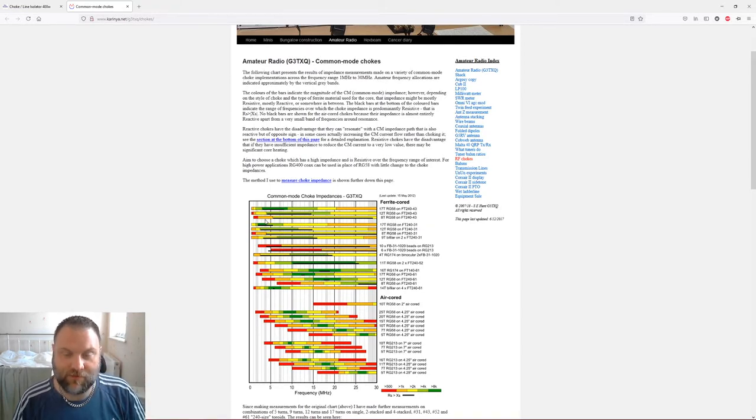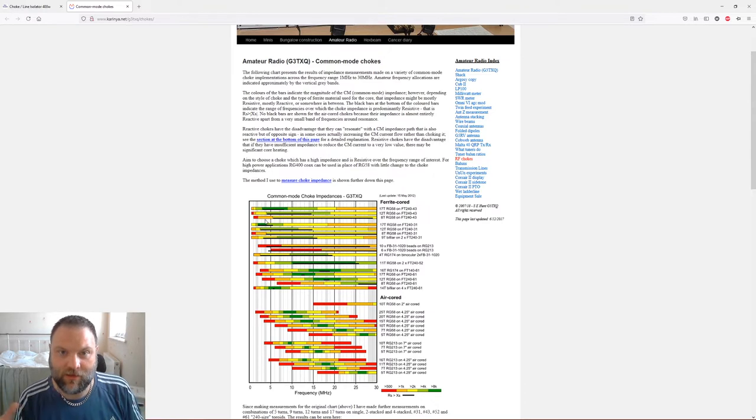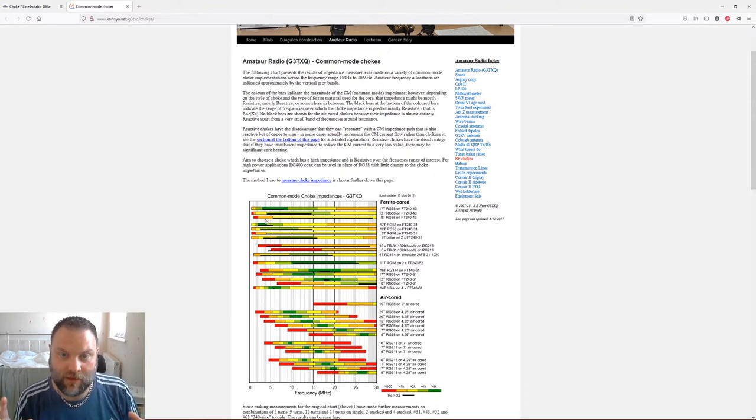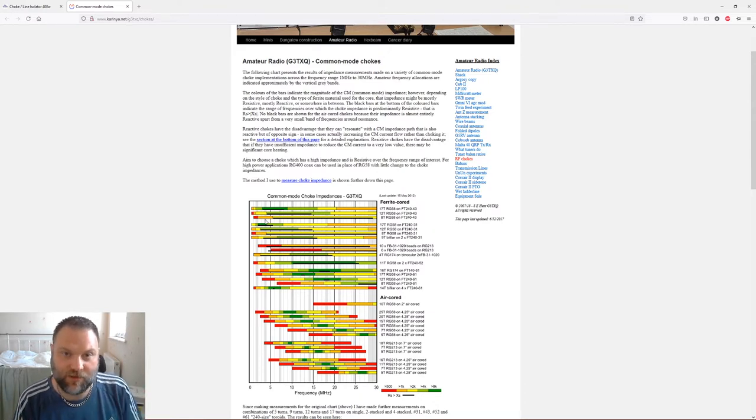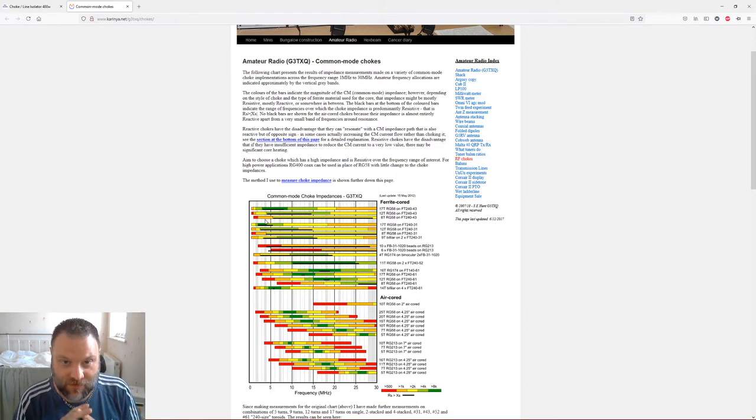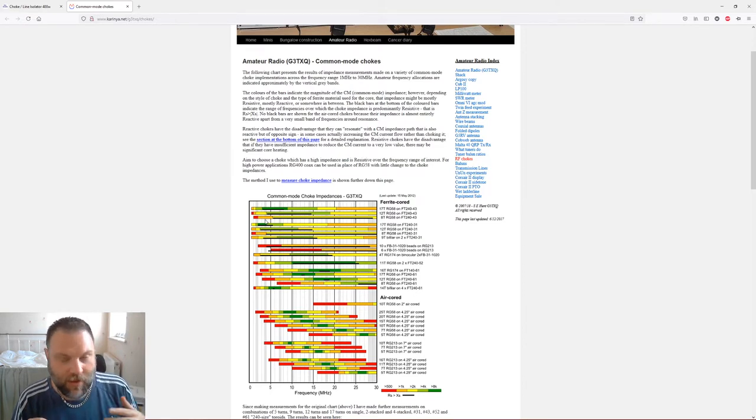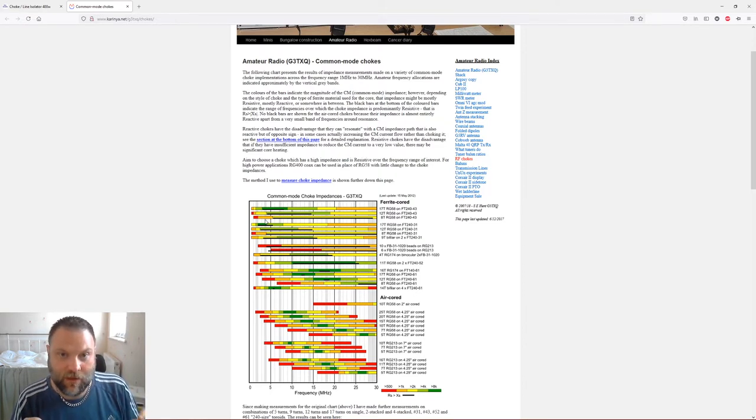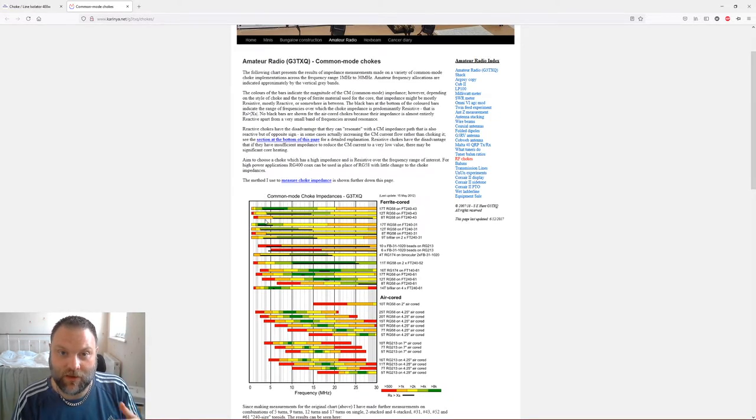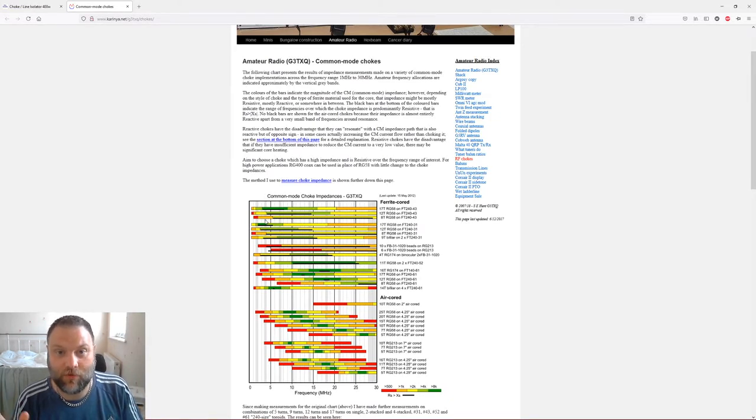So what I wanted to do is take all the chokes out completely, use an MFJ and measure the common mode without any chokes to see if I actually do have common mode. And then put the Ham Goodies choke in and see if it actually cured common mode if I did have it.